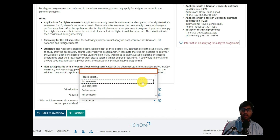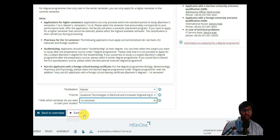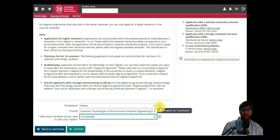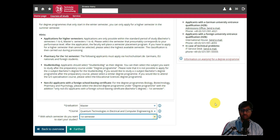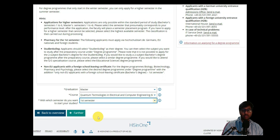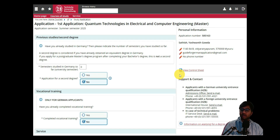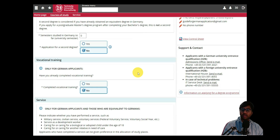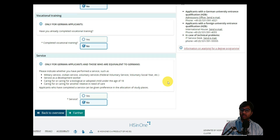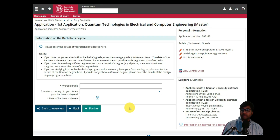For which semester are you starting — we are starting from the first semester because we don't want to start in the middle and we are applying as a newcomer. The other semester options are only valid if you have already studied one or two semesters in Germany at a different college and want to transfer to the second or third semester. Since we have not studied in Germany, we click 'No' for both Germany study questions. For German applicants only, we also click 'No' as we are from outside Germany.